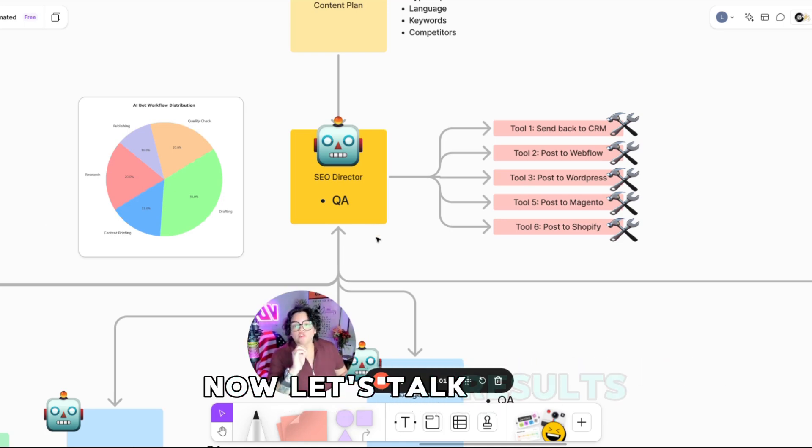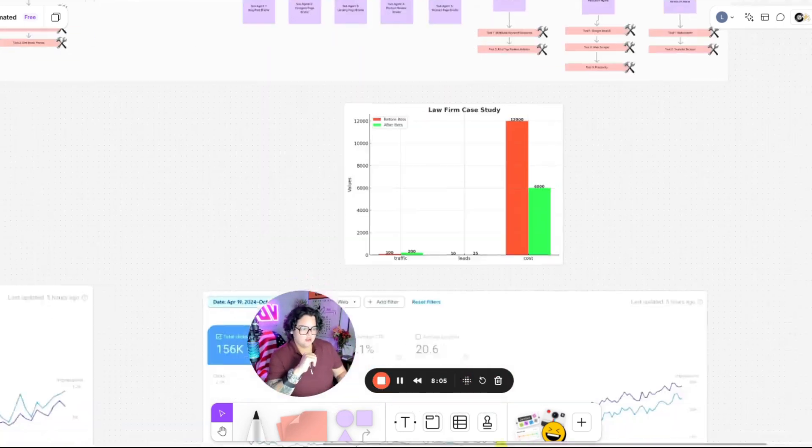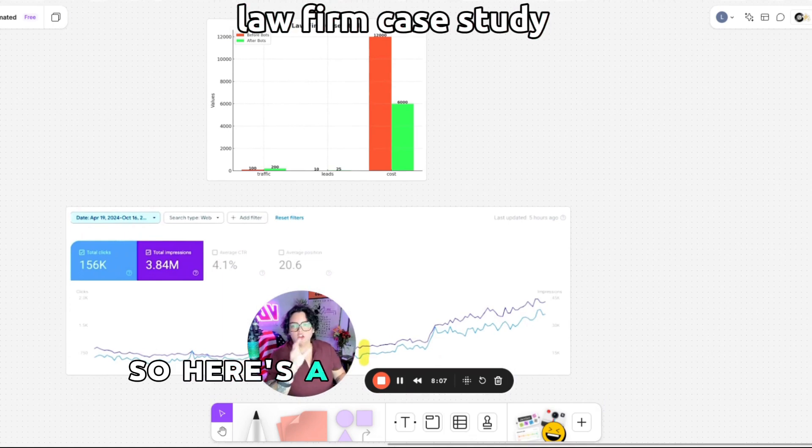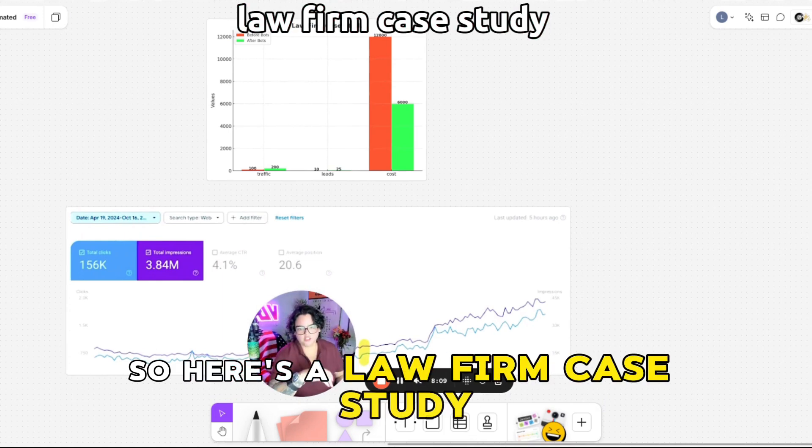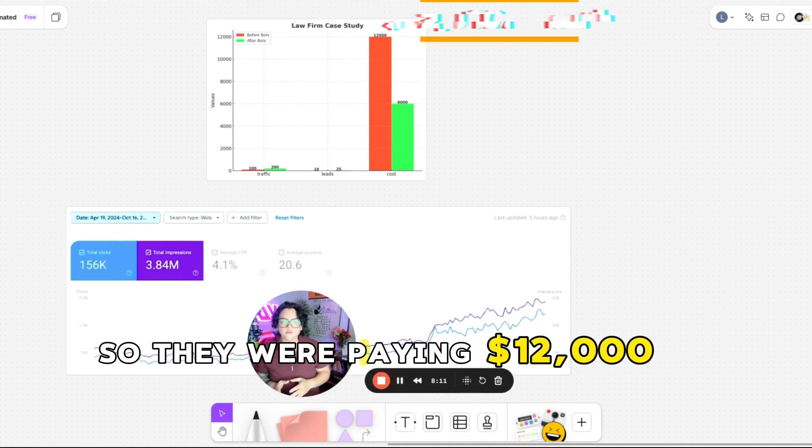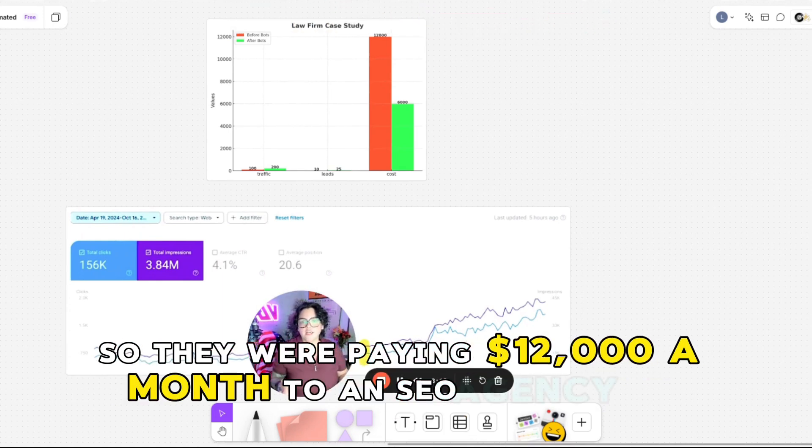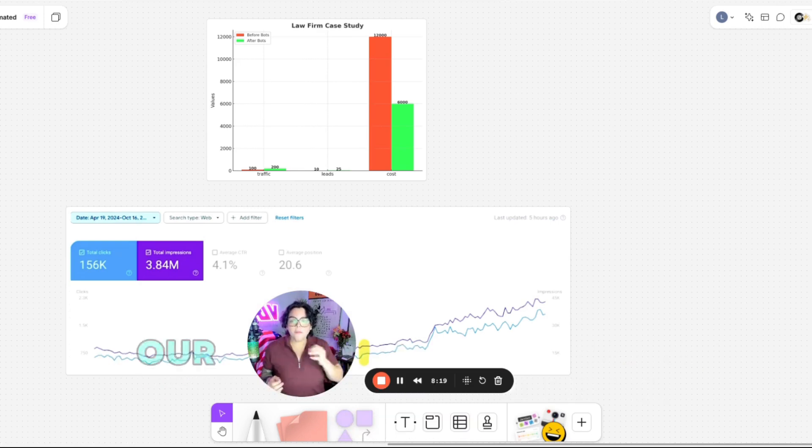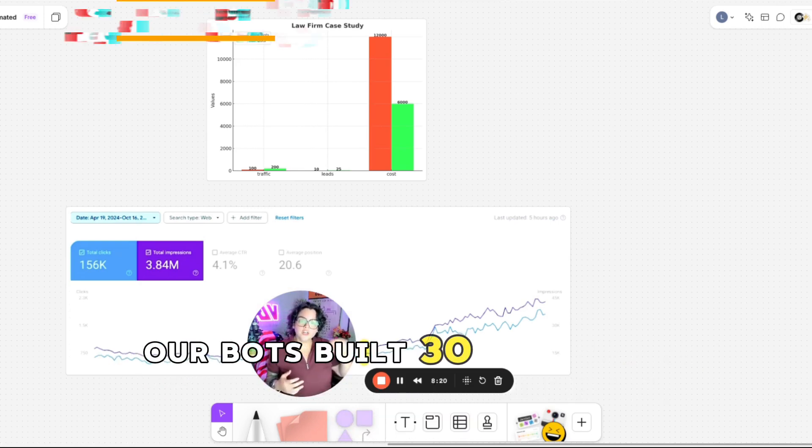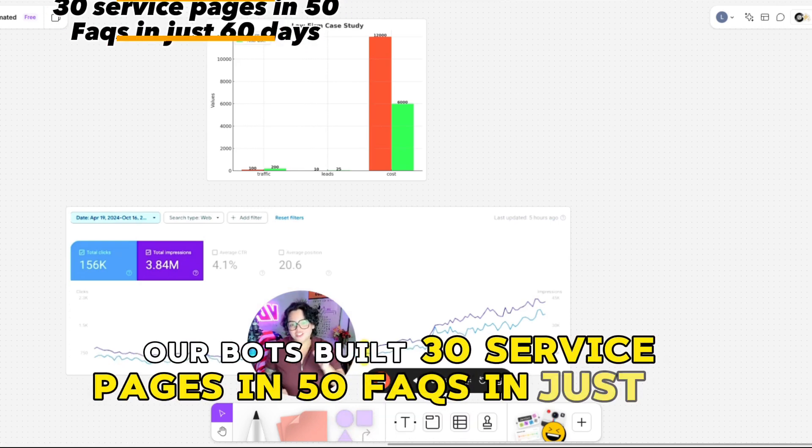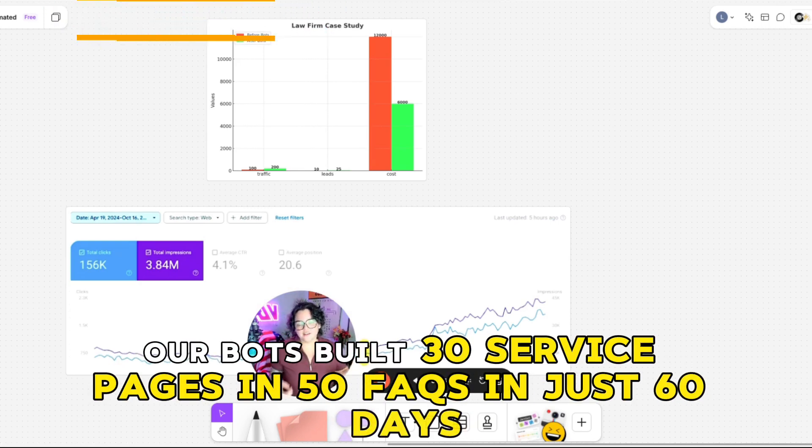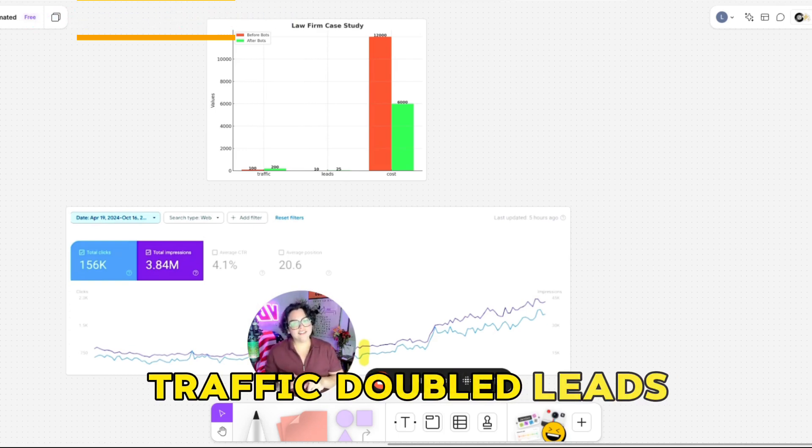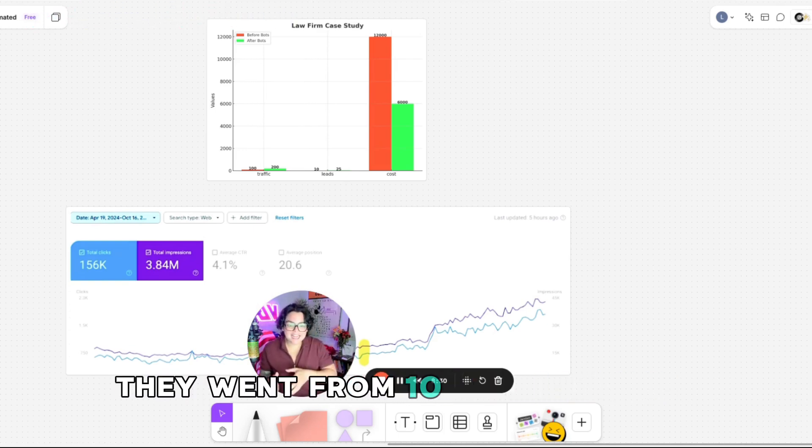Now let's talk results. So here's a law firm case study. They were paying $12,000 a month to an SEO agency for excuses. Our bots built 30 service pages and 50 FAQs in just 60 days. Traffic doubled. Leads, they went from 10 to 25 a month.